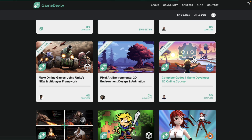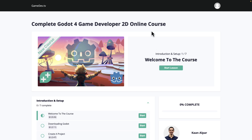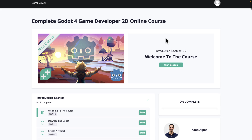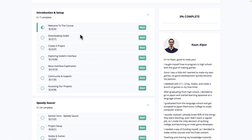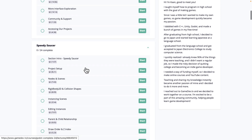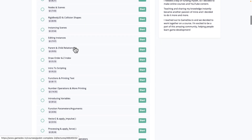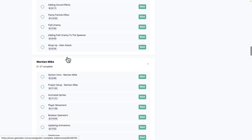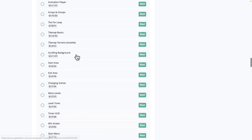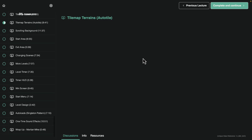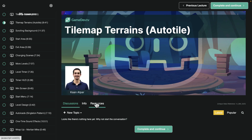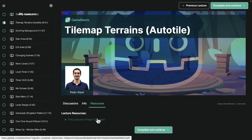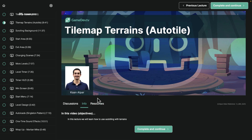Let's go check out the Godot course to get an idea of what you're dealing with. Their courses use Teachable as the software behind the scenes. It is a solid course — their instructors seem to know what they're talking about. You can see how the course is structured: you go through simple things like the interface and creating a project, then get into actual game examples like Speedy Saucer, Alien Attack, and Martian Mike. Each course tracks where you were previously, has its own embedded video player, and resources are linked in for changes to the project from previous versions.